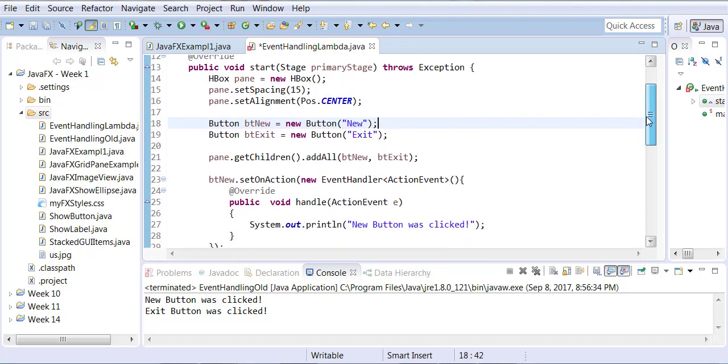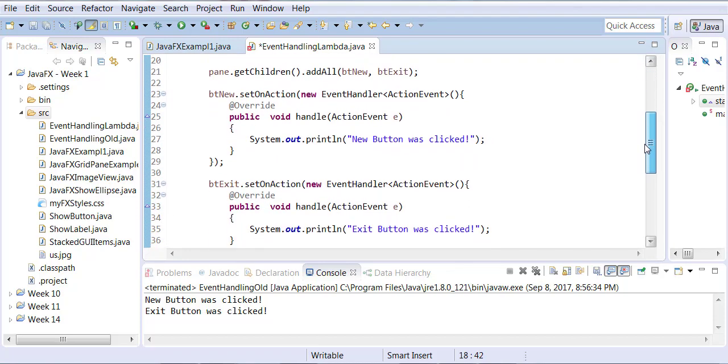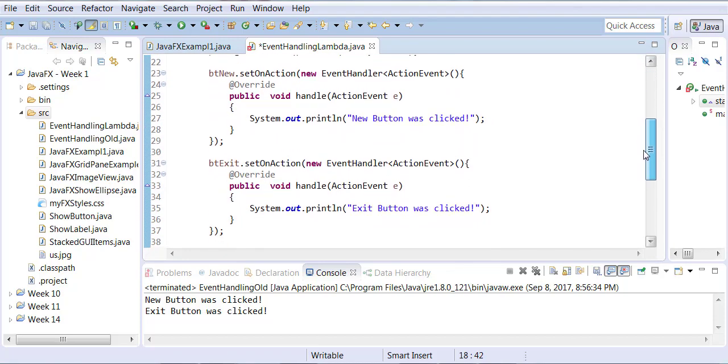Now everything will stay the same. We're just going to reduce the amount of code that you would use in an event handler. And once I'm done writing the code then I'm going to explain to you what exactly I did.